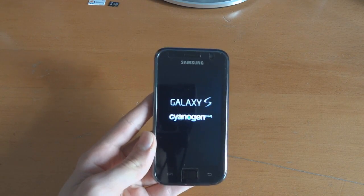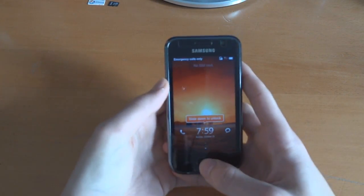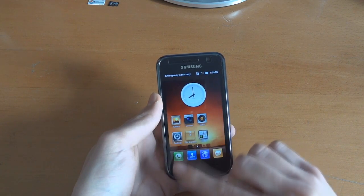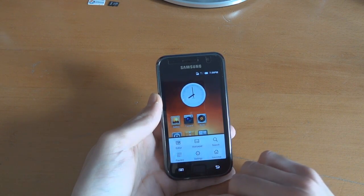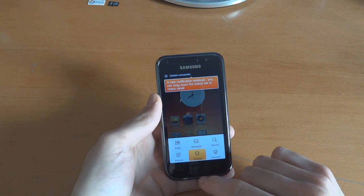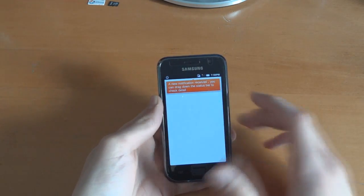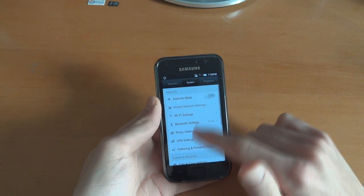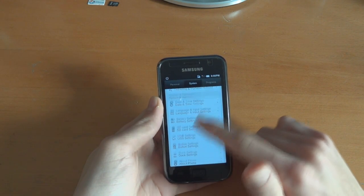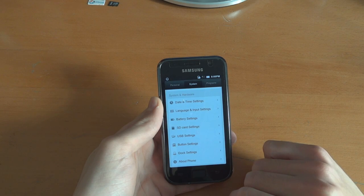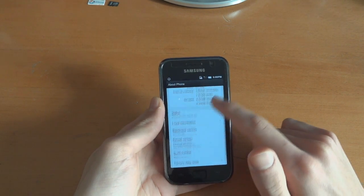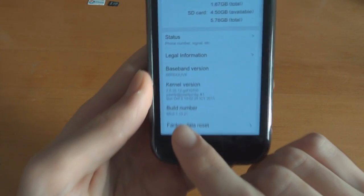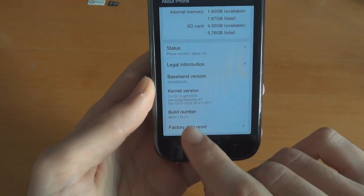So let's see how this goes. As you can see it's finished — wait for it to load up a little bit. It's successfully flashed as you can tell. There you go: 2.3.7, and there is your MIUI 1.10.21.